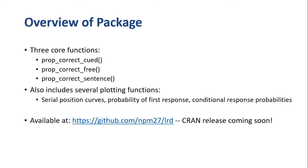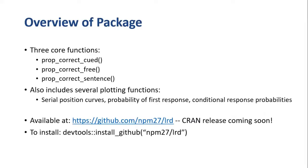The package is currently available via GitHub, and to install it, you can get it using the DevTools package.